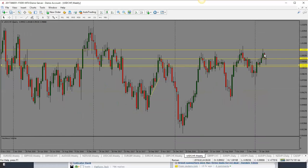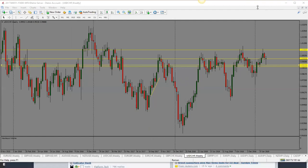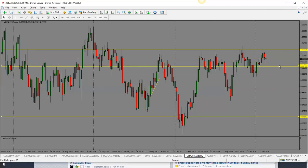Dollar/Swiss franc: last week we were looking for a drop and got it. This week's candle is neutral — not enough clear directional bias. Price went into the bottom and pulled back. This pair has been range-bound for several weeks. Could see a drop and then a move back into the middle of the range, but the neutral candle means it can go in either direction.